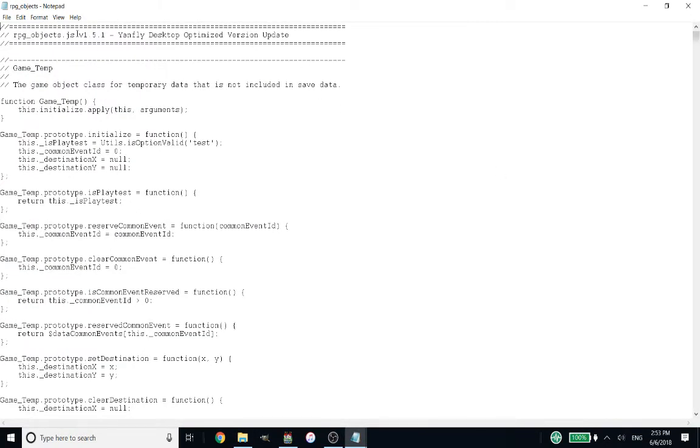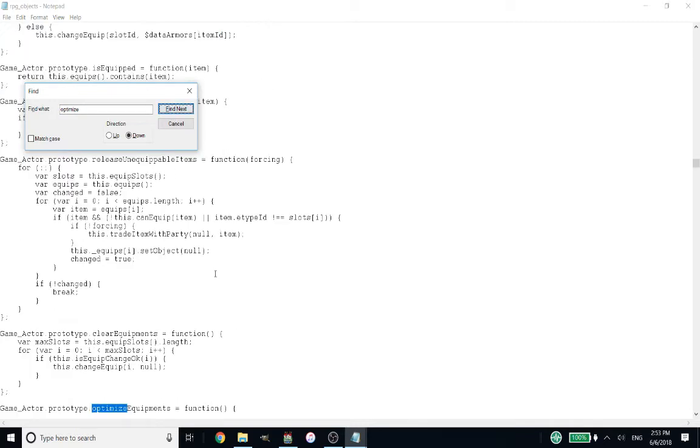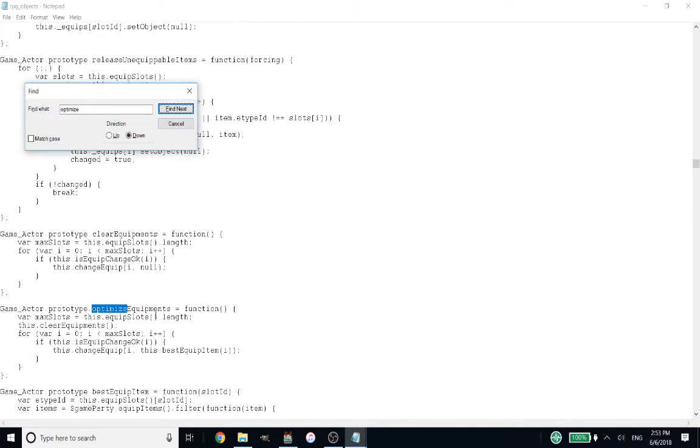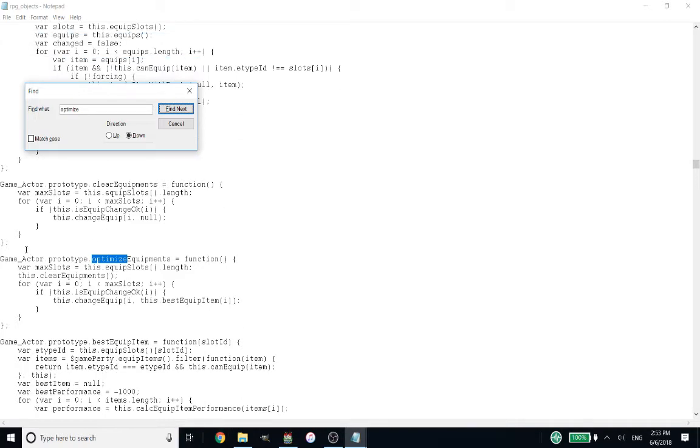I'm using MV version 1.51. So anyways, long story short, you're going to do control F and search for optimize. In my case, it's the first optimize that shows up. But if you press it again, it should take you to the only other time optimize shows up in this file. So this is the correct area here.